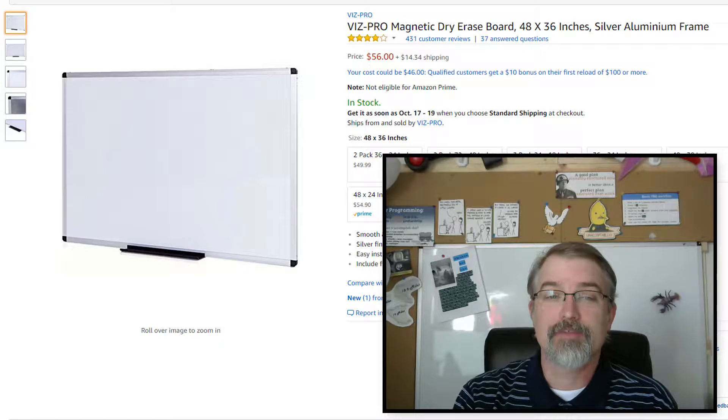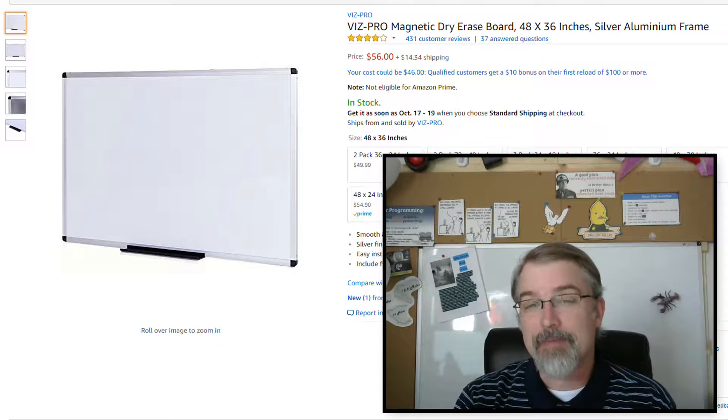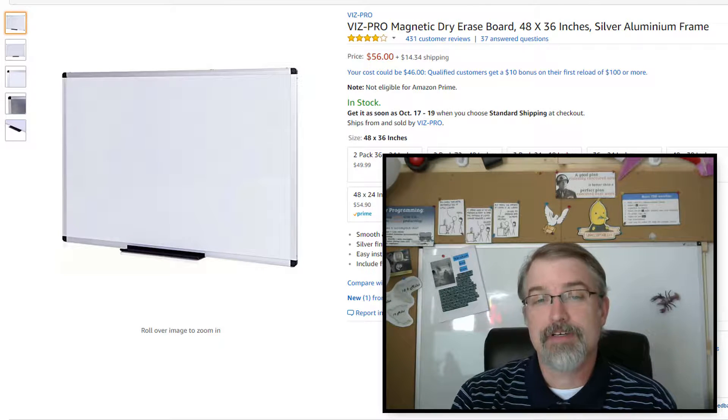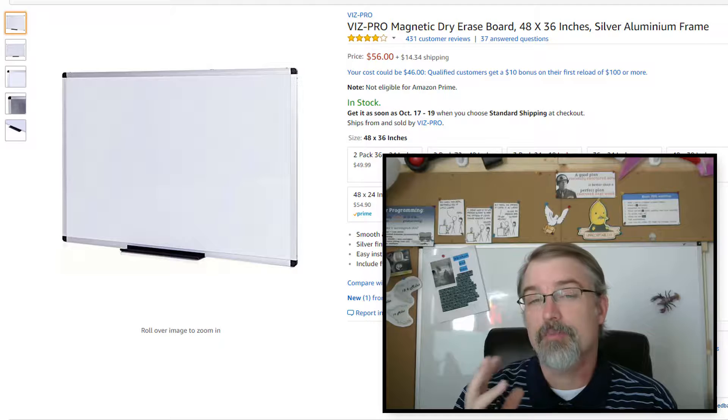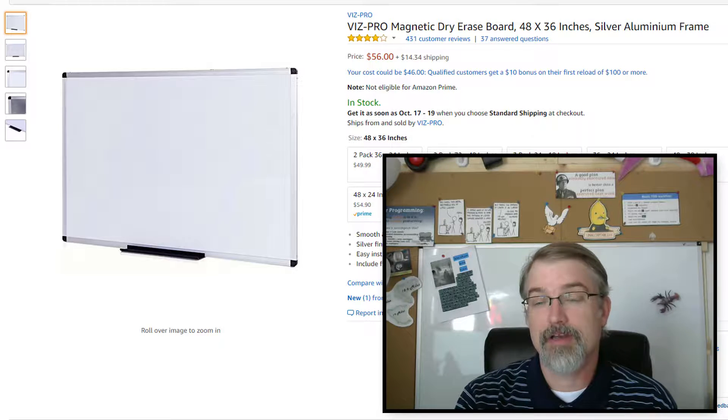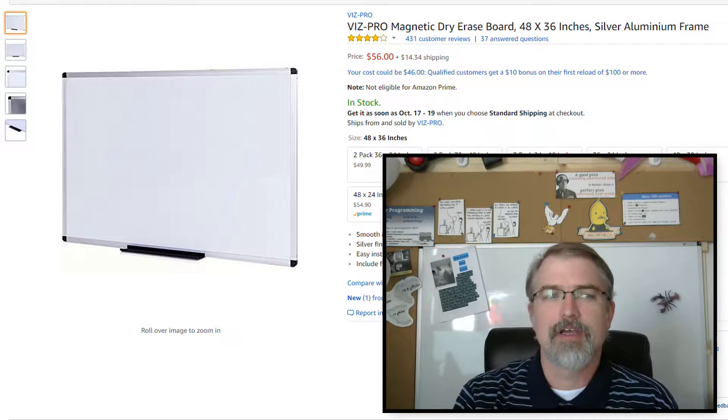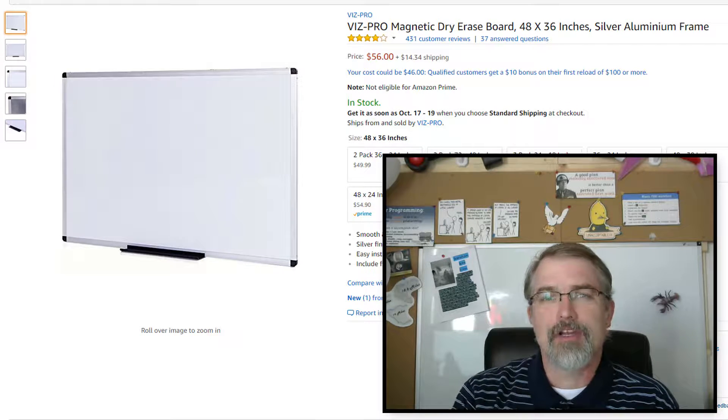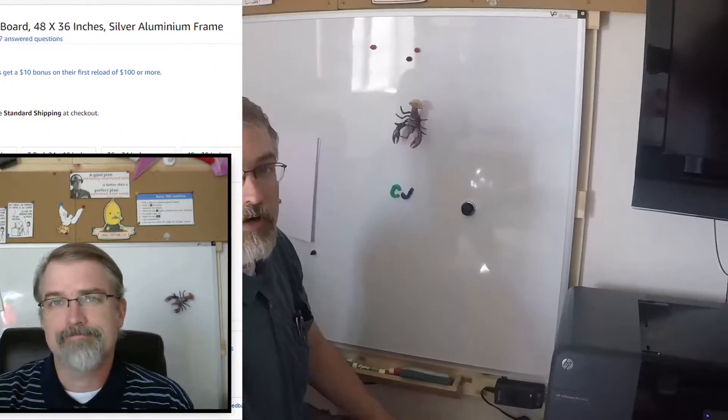The first whiteboard that was sent to me was actually damaged, so I had to take some pictures and send some emails back and forth and go through the whole process to get it replaced. The second half of this video is going to be what I did to go through that process and what the results were.